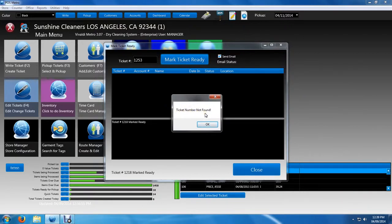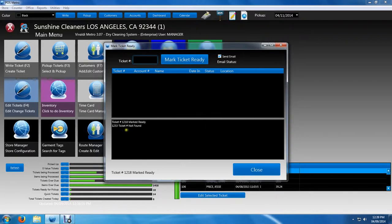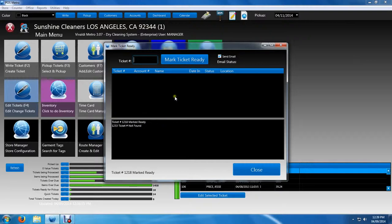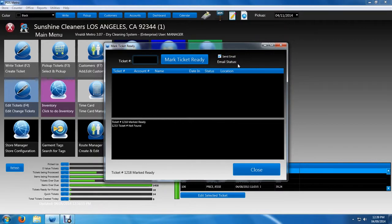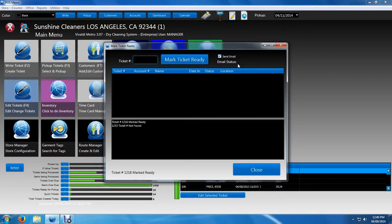And we just click OK. And again, it'll update right down here. Pretty much anything you do on the screen will update right down here. And Vivaldi 8 actually has a pretty cool feature called the send email checkbox. If you have email turned on in your store, it will automatically send an email to the customer saying that the tickets are ready and then ready to be picked up. And that's how simple mark tickets ready is.